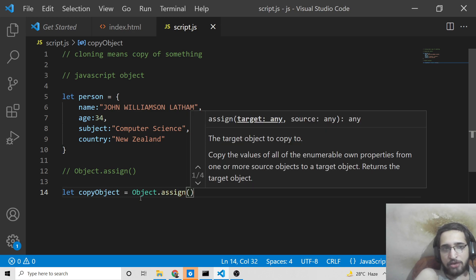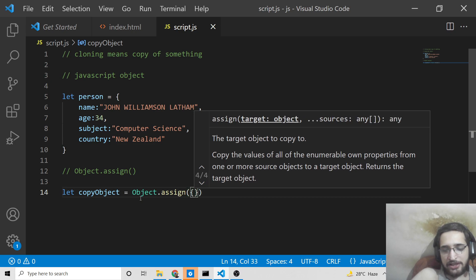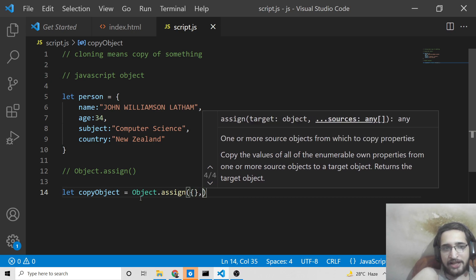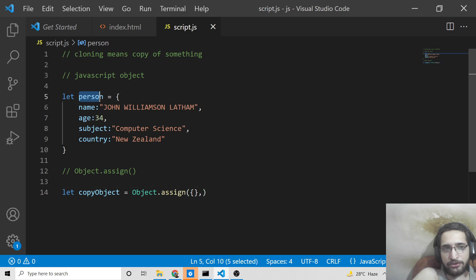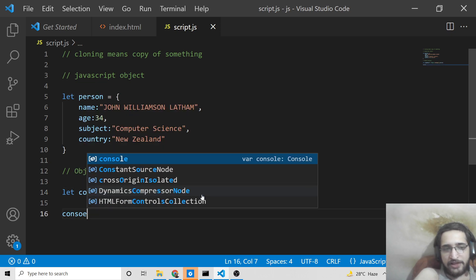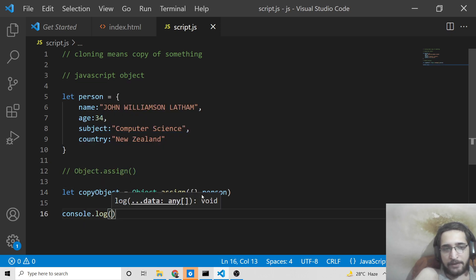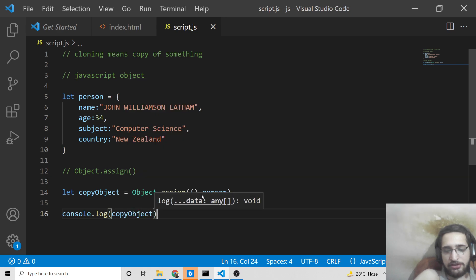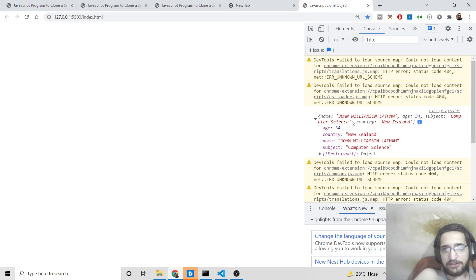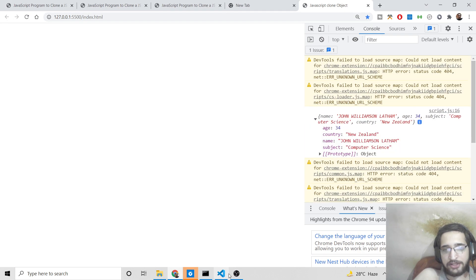With Object.assign(), you need to provide two arguments: first is an empty object — a set of curly brackets — then a comma, then the object you want to clone, which is person. So: copyObject = Object.assign({}, person). Now if I console.log copyObject and refresh the browser, you will see in the console that it has successfully cloned the object.